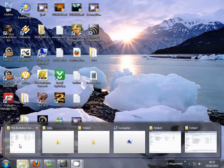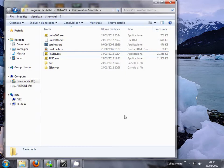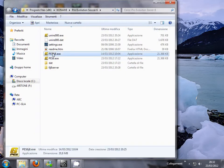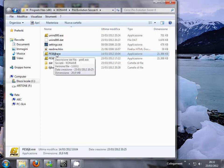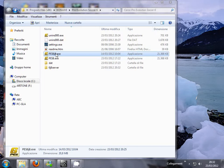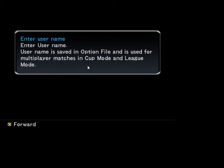Now you can start the game. To start the game, choose the file that you have installed. Enter a username.